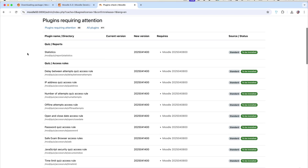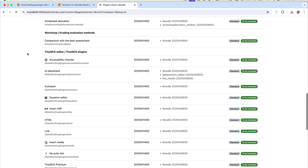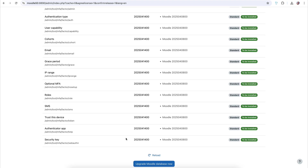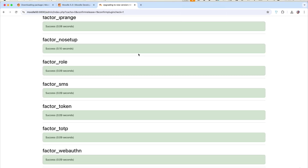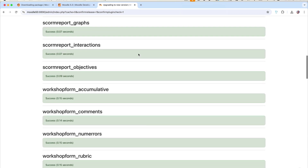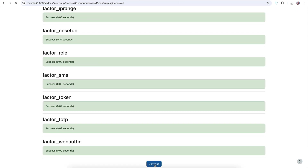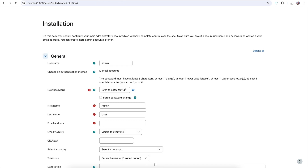Moodle now does a quick plugins check to make sure it has all the latest versions and that the plugins are correct for this build. Click Upgrade Moodle Database Now and all those plugins will be installed. Everything should install correctly. If it takes a while to load, don't panic — just let it run. If it crashes, restart your server by restarting MAMP Pro and then run the install again.